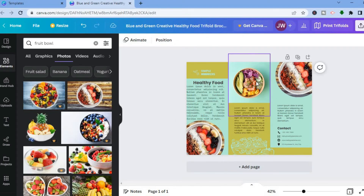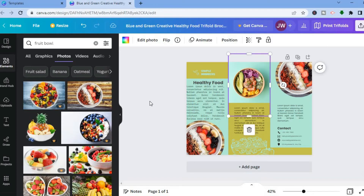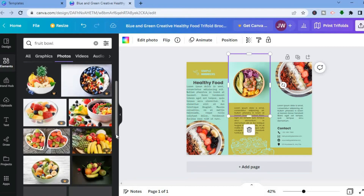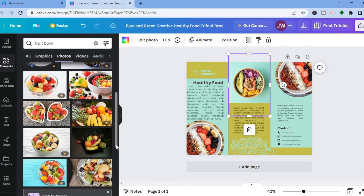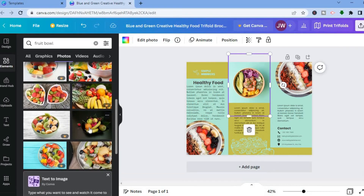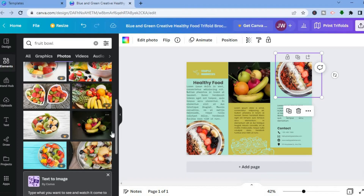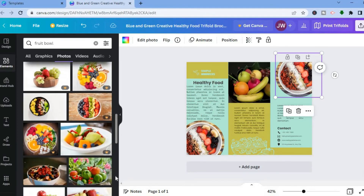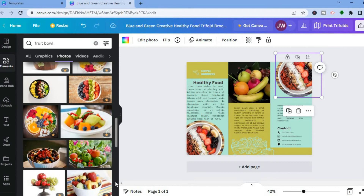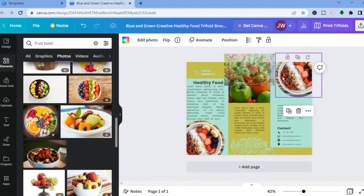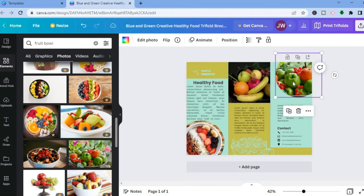If you would like to change another image, you can add another image from Canva. Simply select the image and place it where you'd like. You can see how it looks. And if you want to change yet another image, just tap on a new one and place it in position. You can see right there it looks beautiful.